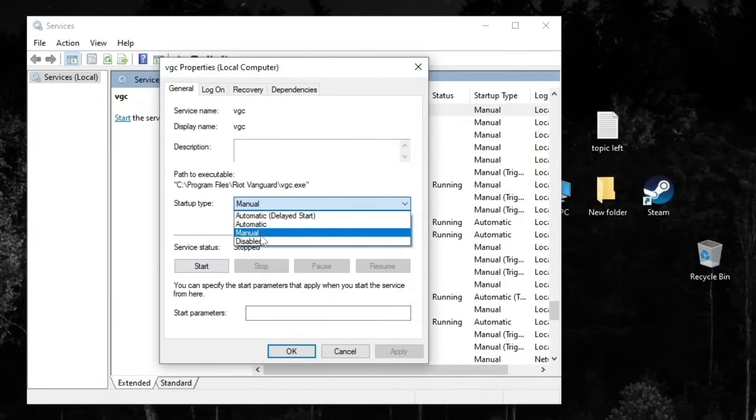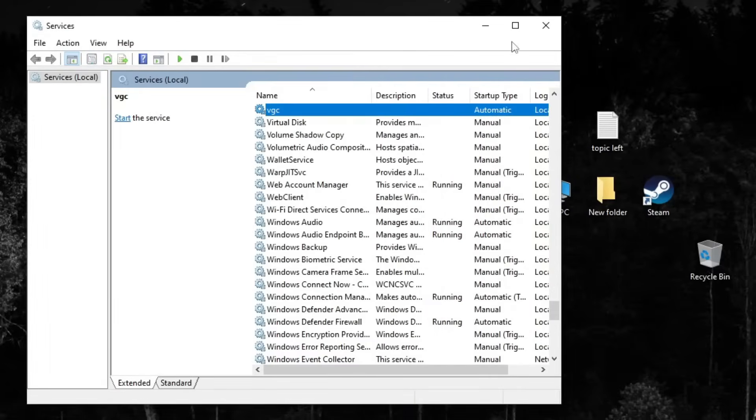Set the startup type to automatic, then click OK. Restart your PC to apply the changes, which ensures Vanguard loads correctly every time your system boots up.